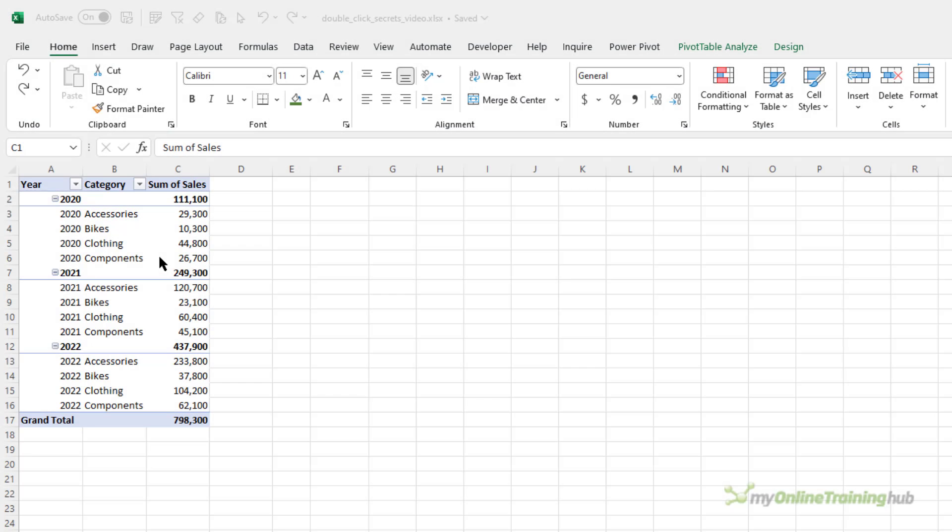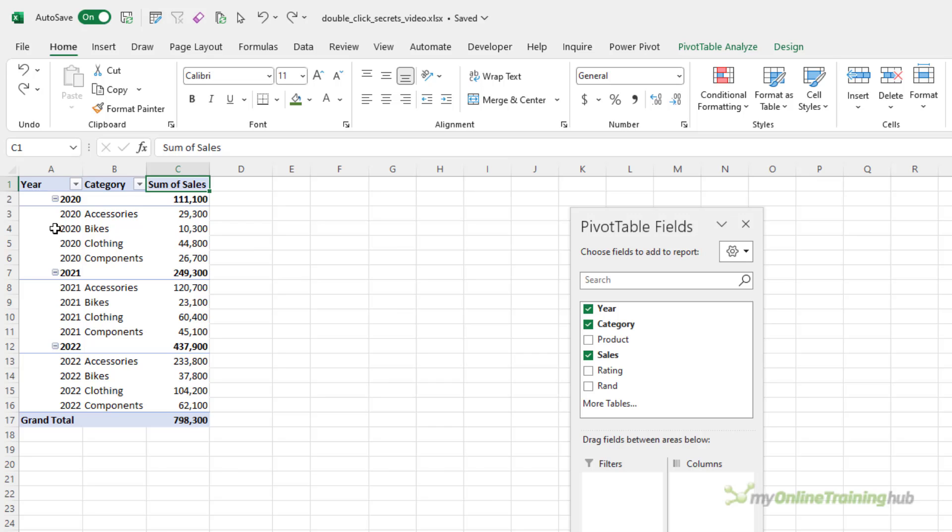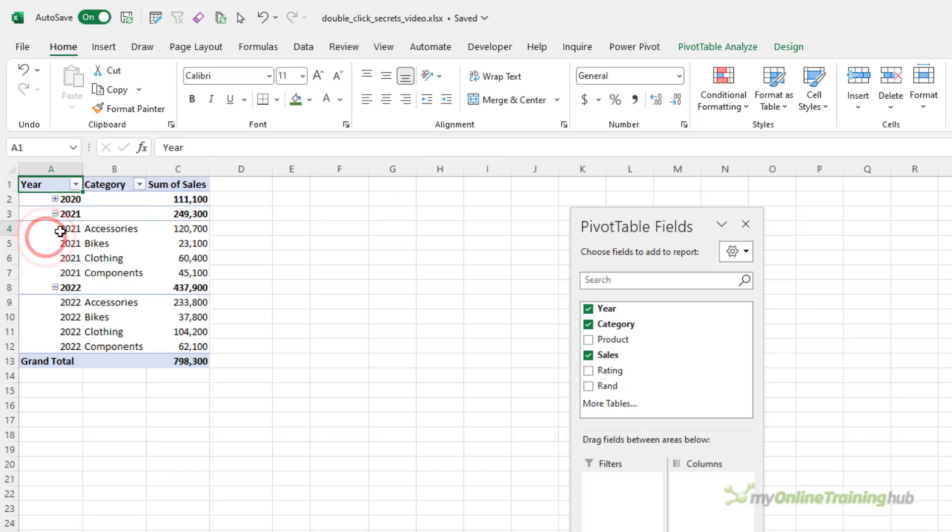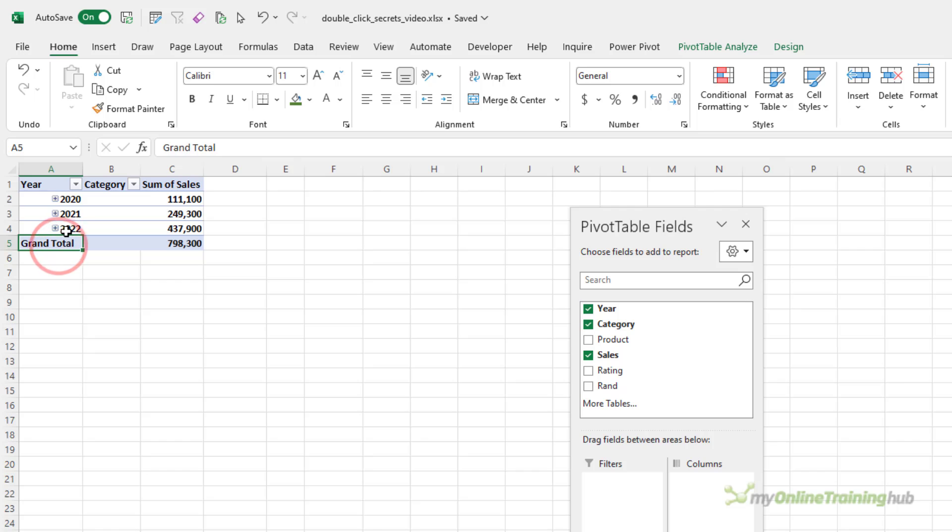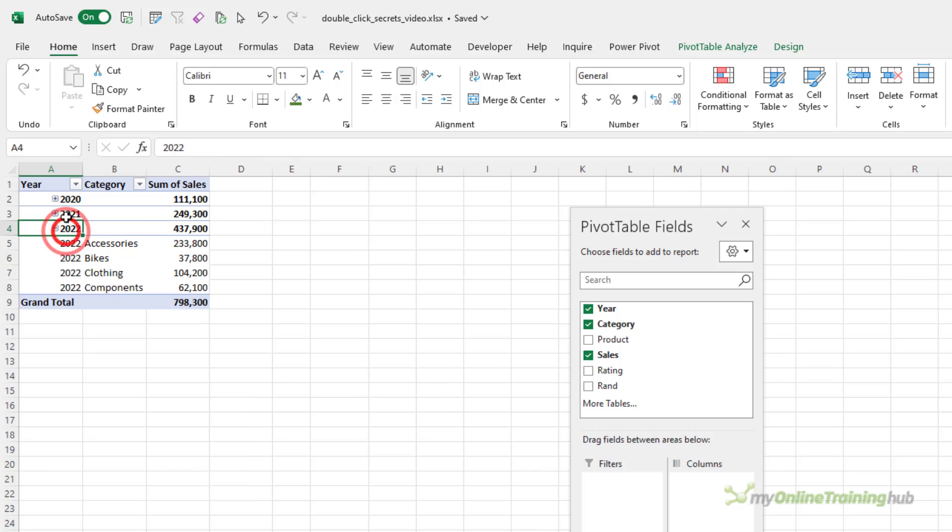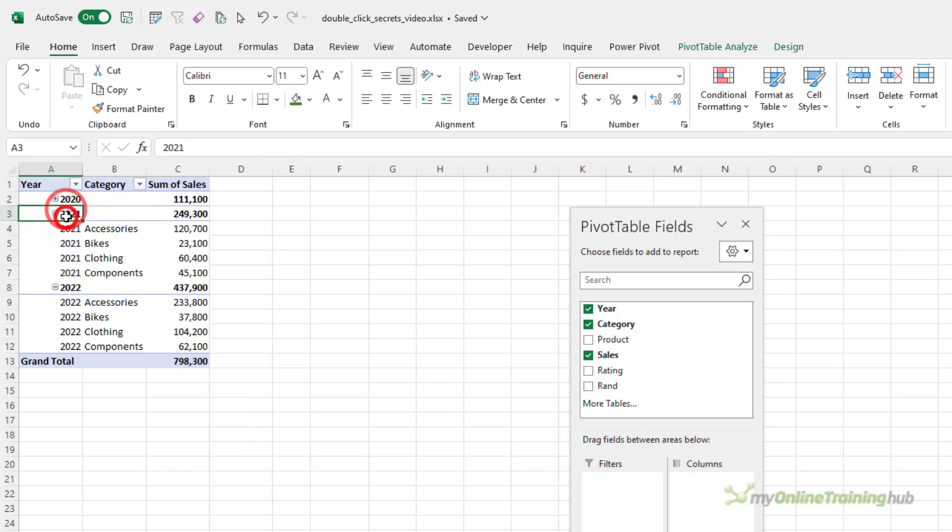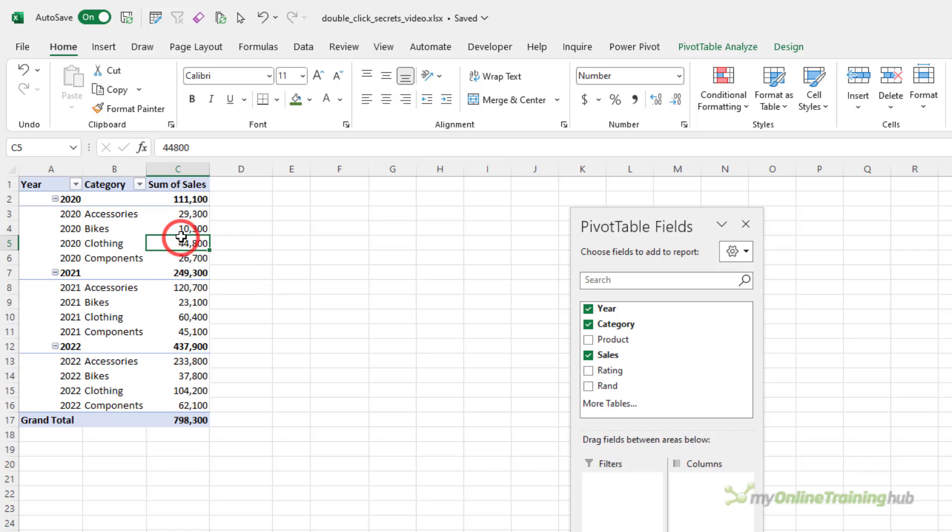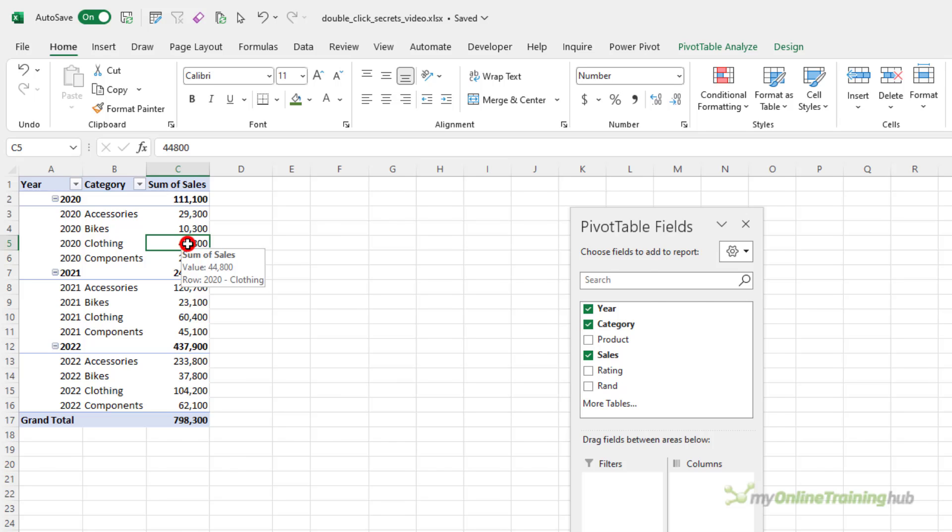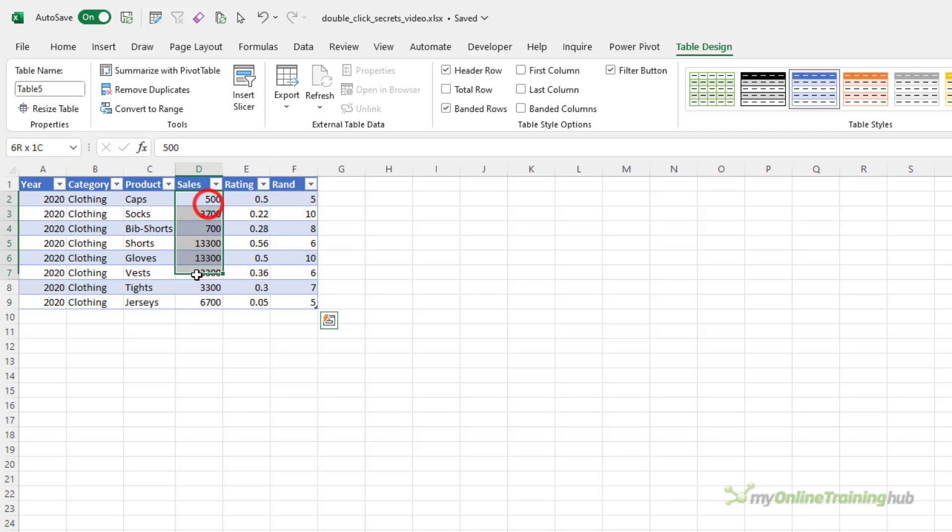We can drill down and up on pivot table expanded fields. In this case, I have two row labels, so my year is automatically grouped, and I can collapse that field by double-clicking inside it. Likewise, I can expand by double-clicking the header cells. And if I wanted to see the underlying transactions that make up this clothing value here, I can simply double-click on the cell. It opens a new sheet and gives me the individual items that make up that value.